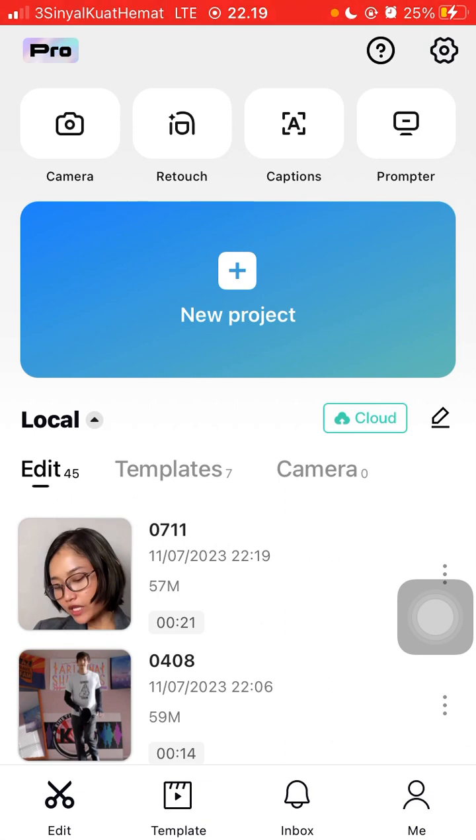You can use this on Android or iOS. Tap on your project and select your videos.